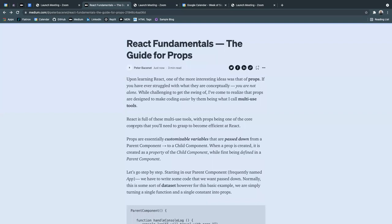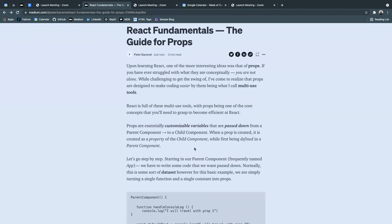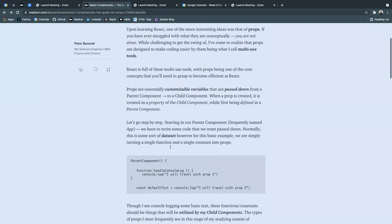But what props essentially are are customizable variables that are passed down from a parent component to a child component. When a prop is created, it is created as a property of the child component while first being defined in a parent component.